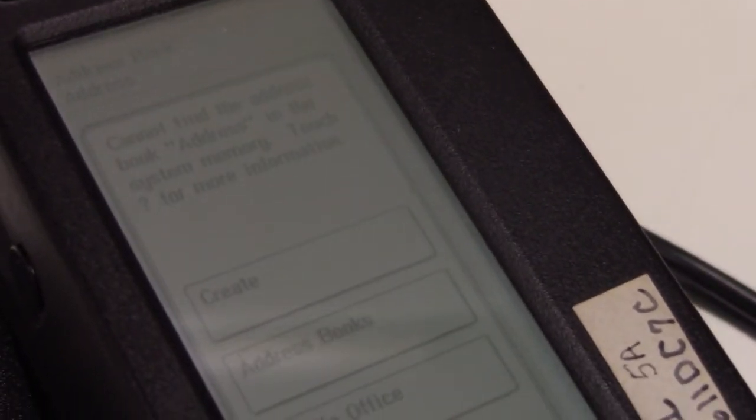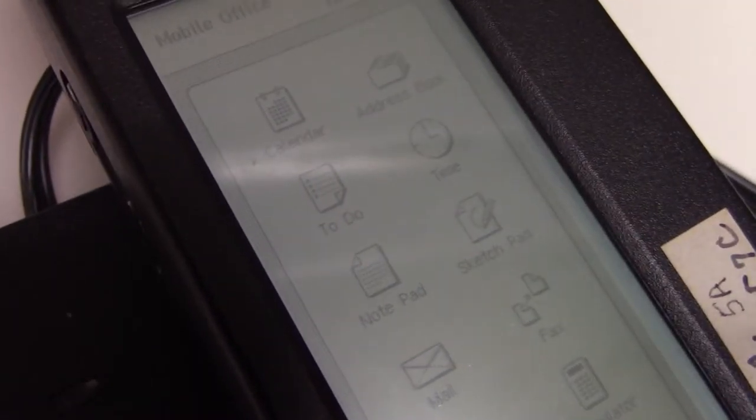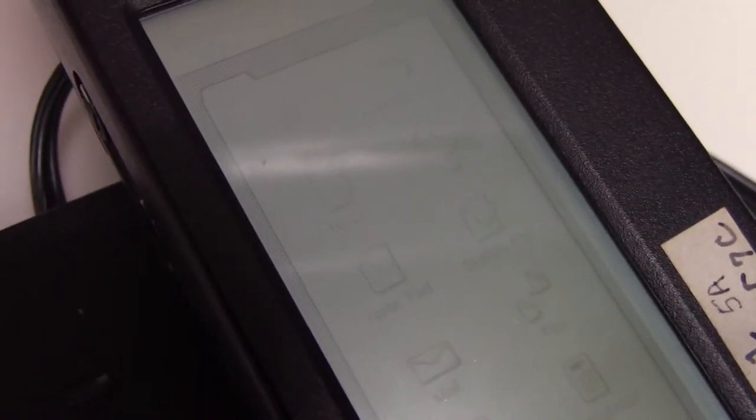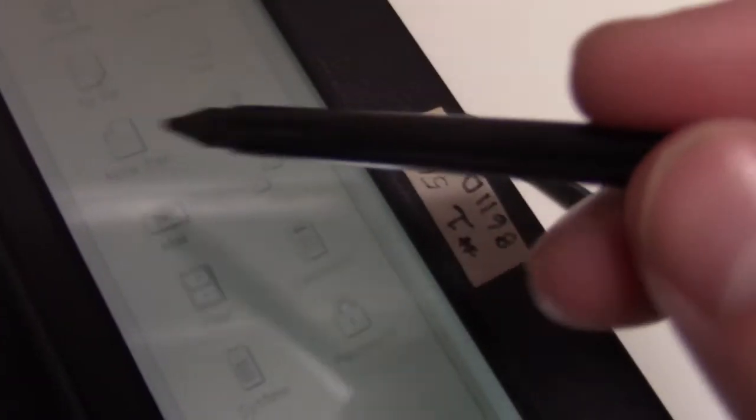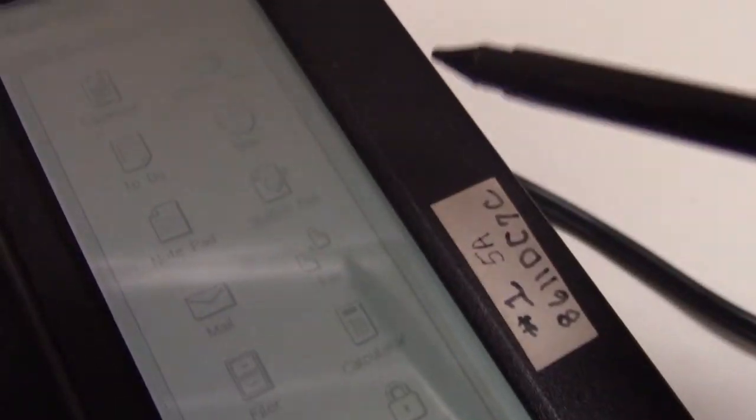The IBM Simon Personal Communicator was first released to the public in August of 1994. It cost around $1,000, had a battery life of about an hour, and was only on the market for six months, only selling 50,000 units.